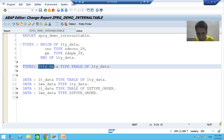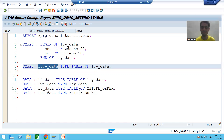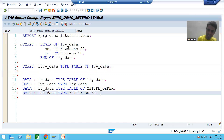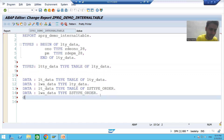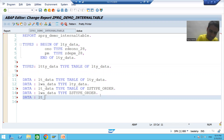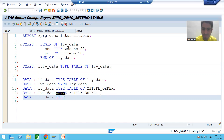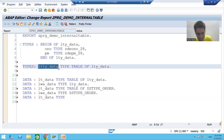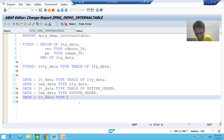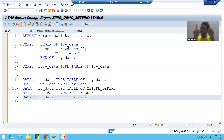Now if you want to use the table type to declare an internal table, I will write: DATA lt_data TYPE local_table_type_data. I use the word TYPE followed by the name of the table type. This is another way to declare an internal table, and this is the point where maximum mistakes are made.